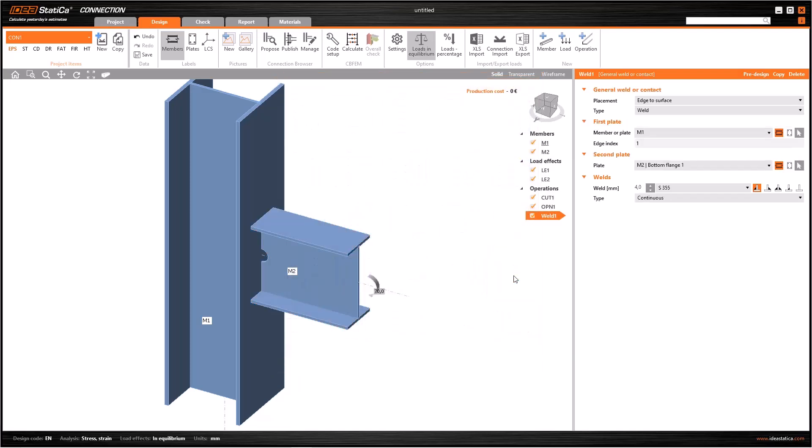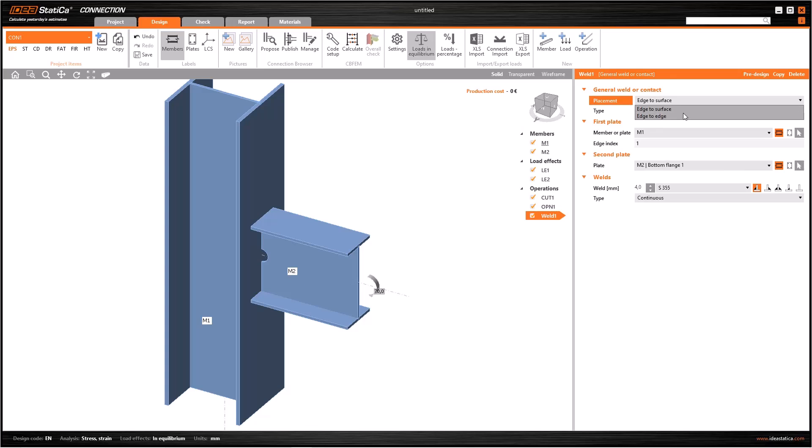Click on operation and then select weld or contact operation. Now I have it. As you see, there are a few fields in the data window and it is quite simple.